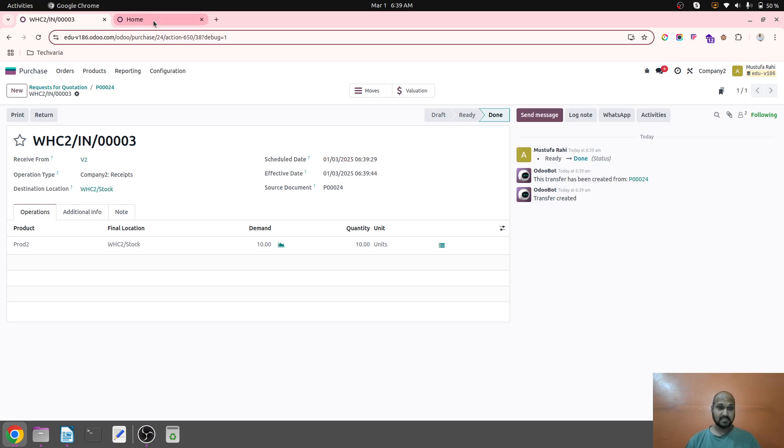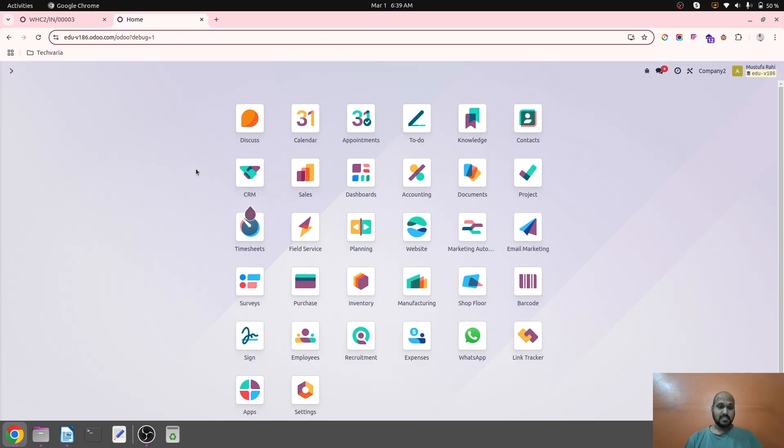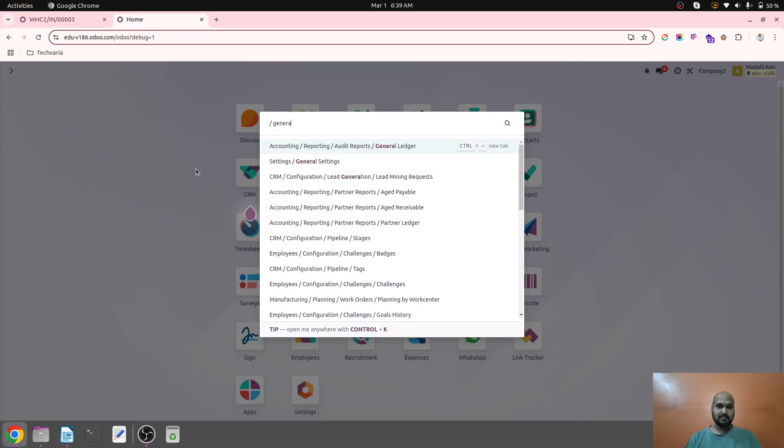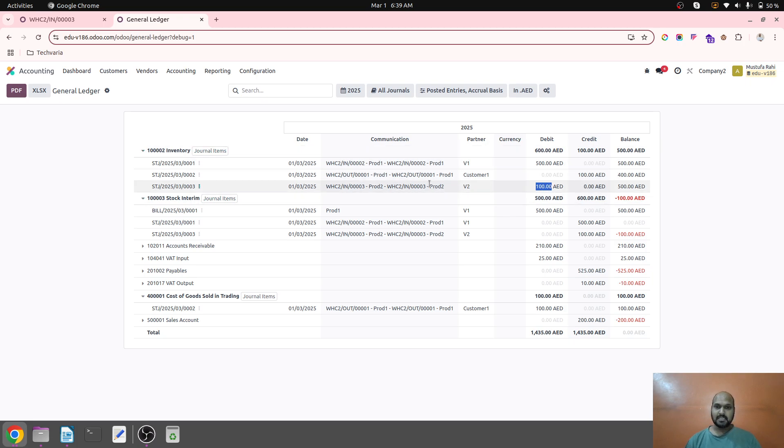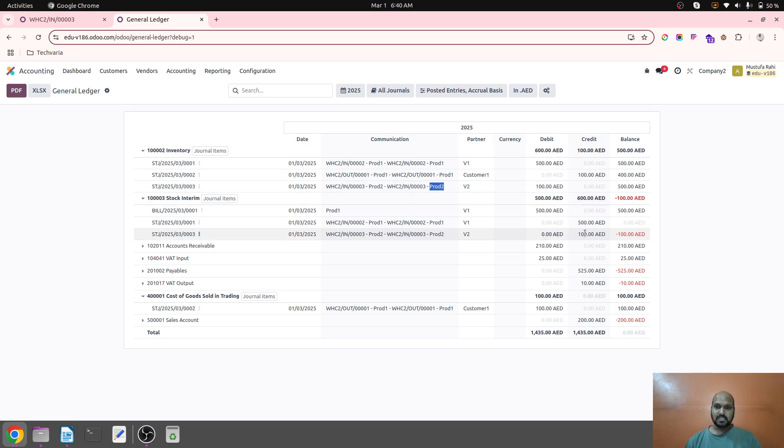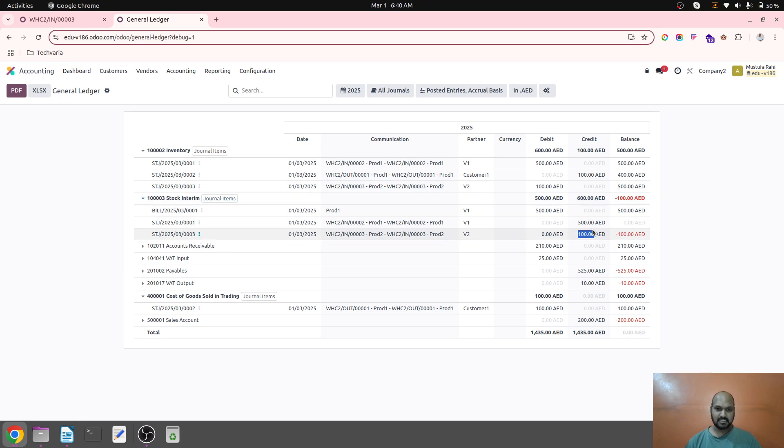So as soon as I confirm the order and I am receiving the order and validating it, it will create my valuation entry. So over here in my general ledger, the impact will be inventory is debited with my valuation for product two, and then stock interim account credited with 100 AED which is counterpart account.